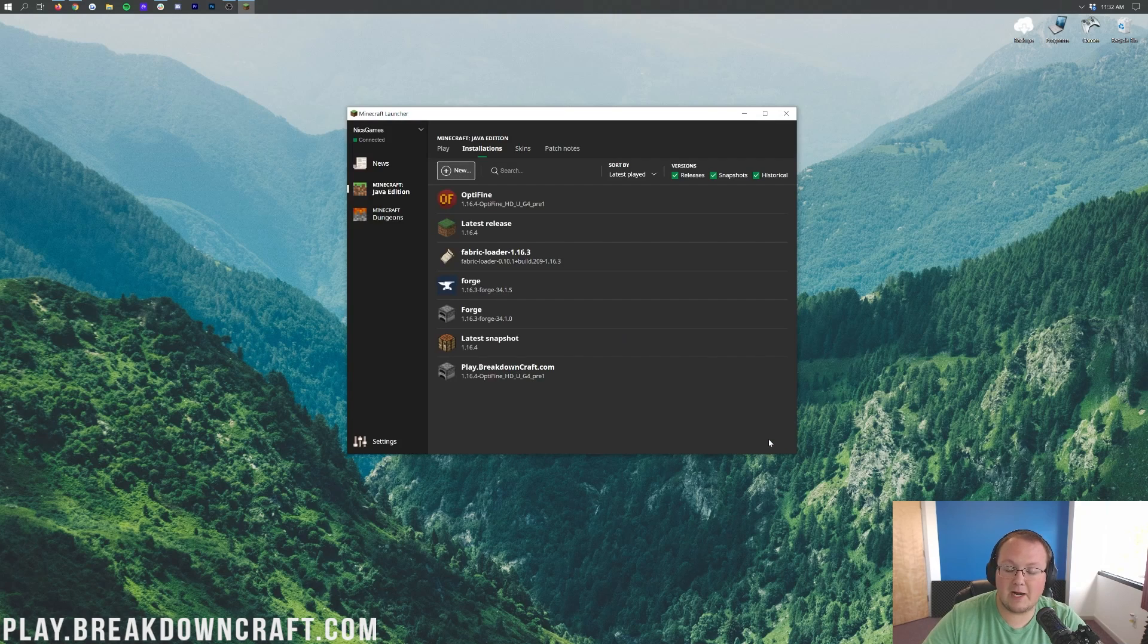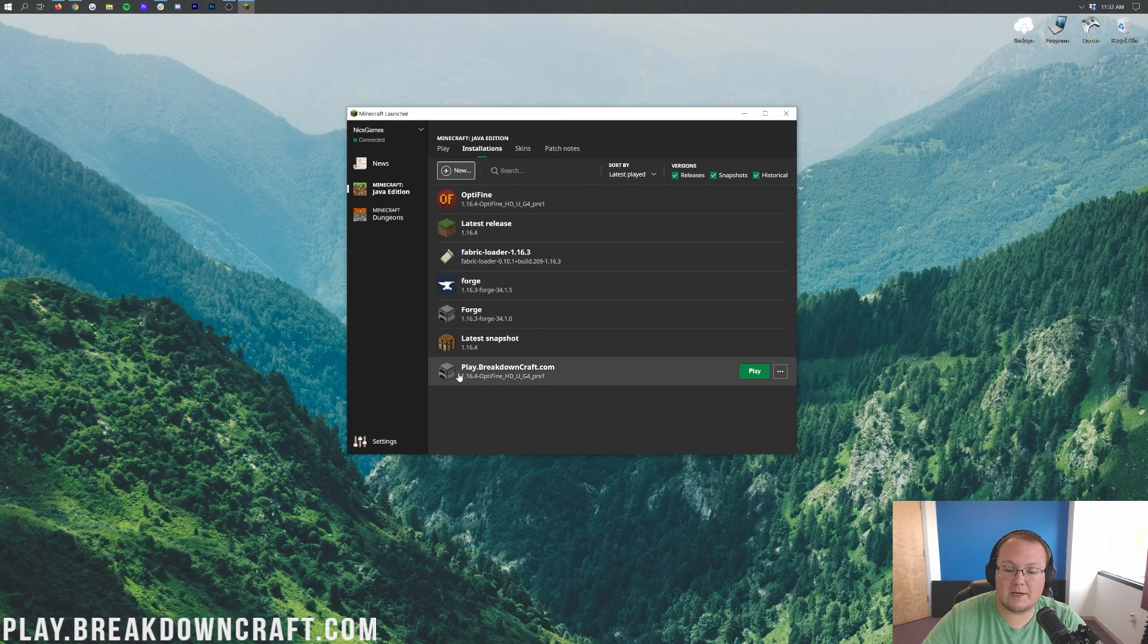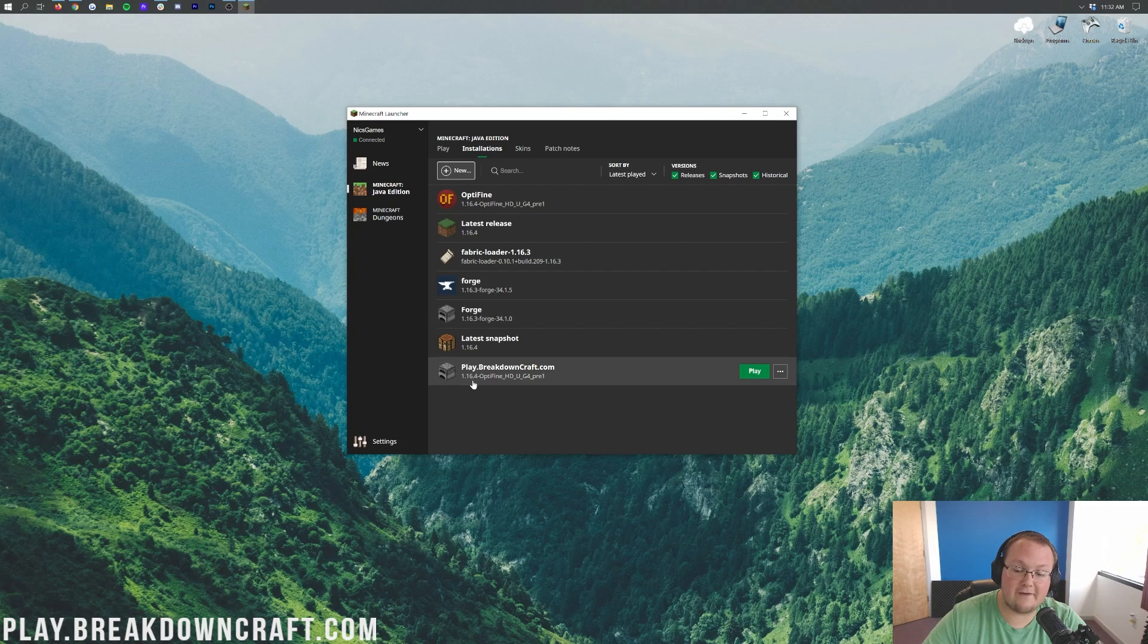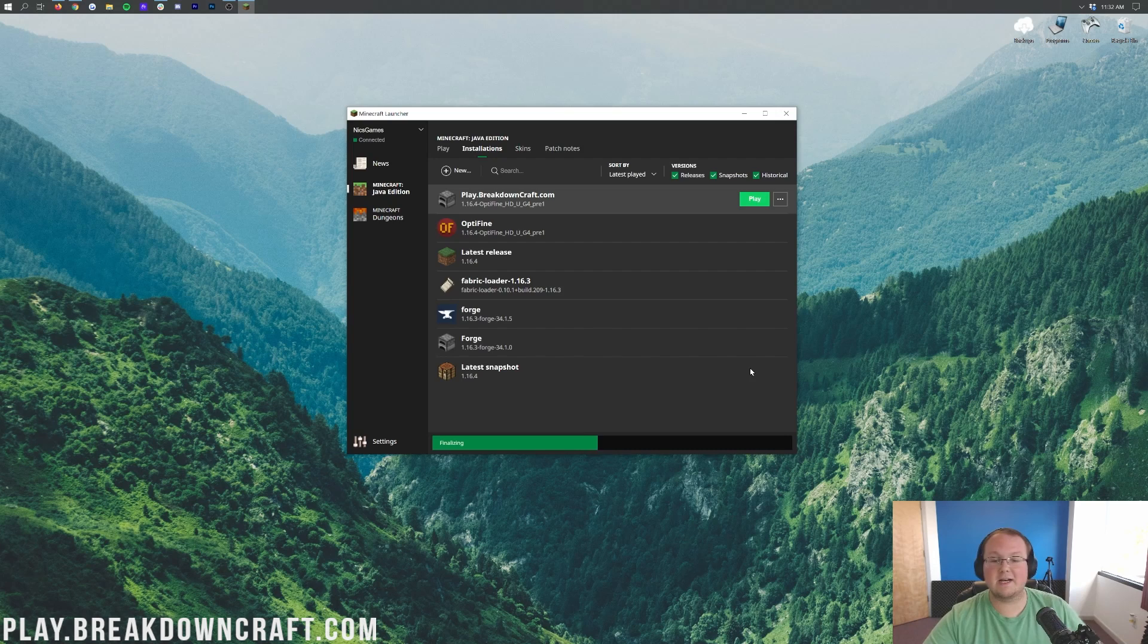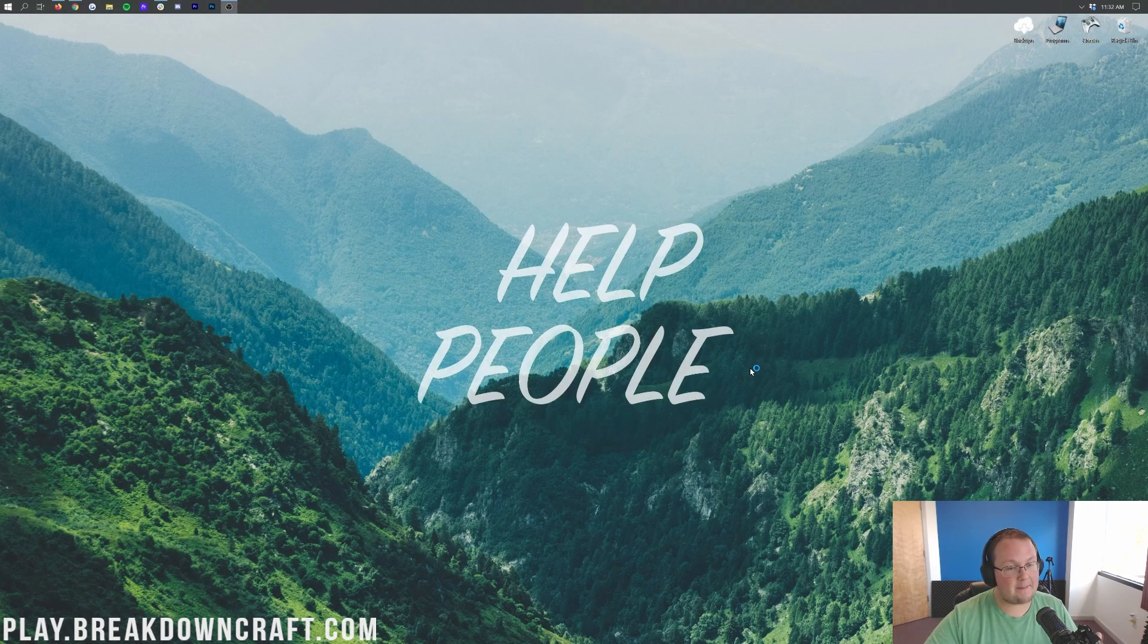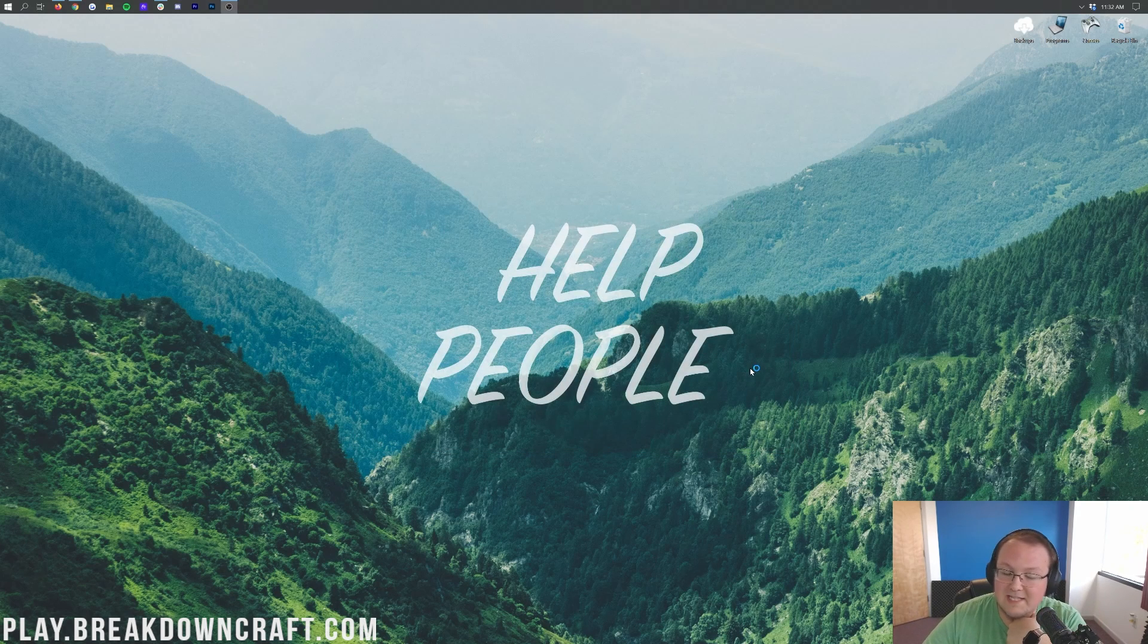We can go ahead and click on that. I'm also going to change our resolution. You don't need to do that, but we're making a video so you can see better when I do that. Let's go ahead and click the green create button in the bottom right. And here we have this new play.breakdowncraft.com profile at the very bottom. It says 1.16.4-Optifine under it. So you guessed it, we can go ahead and click that green play button.